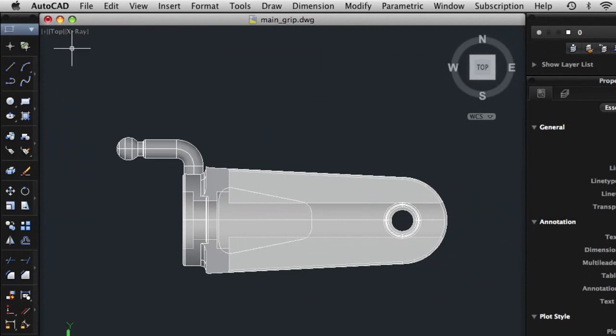Just above the viewport label menus are the buttons to close, minimize, or maximize the drawing window.